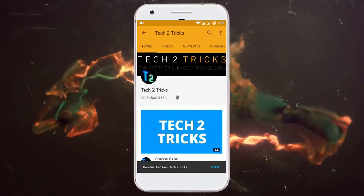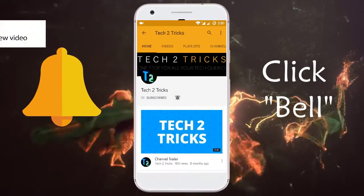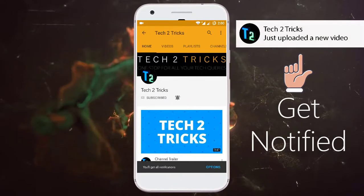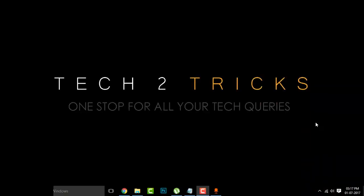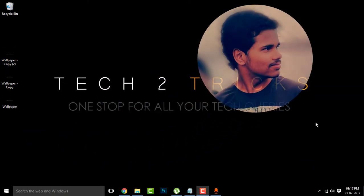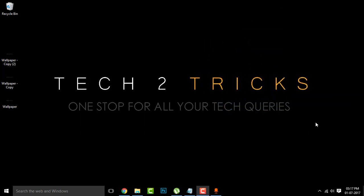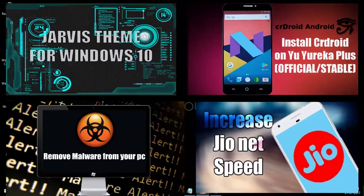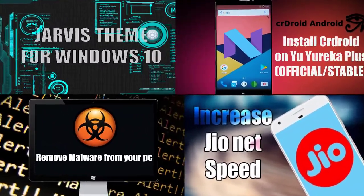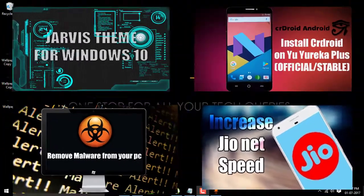Subscribe to Tech2Tricks and click the bell icon to get notified on the latest tech videos. Hey guys, what's happening? This is your host Hemantraj and welcome back to another episode of Tech2Tricks. Hope that you are familiar with my older tech tutorials.